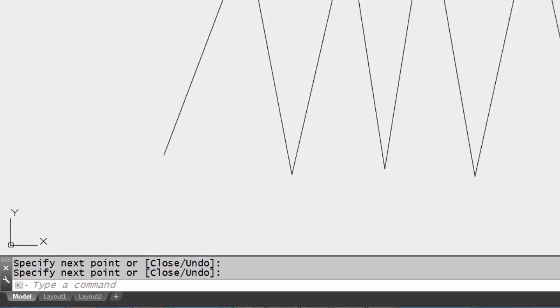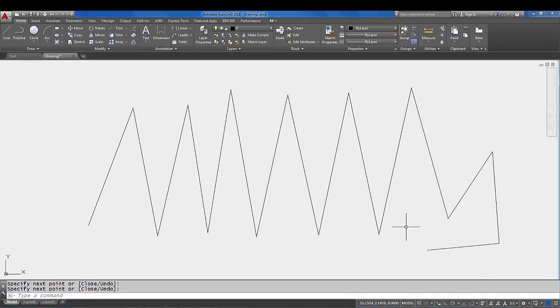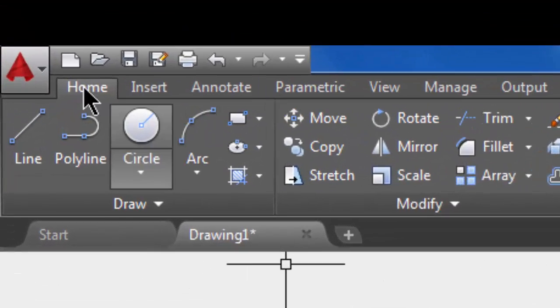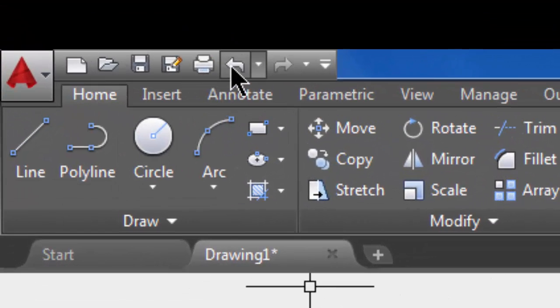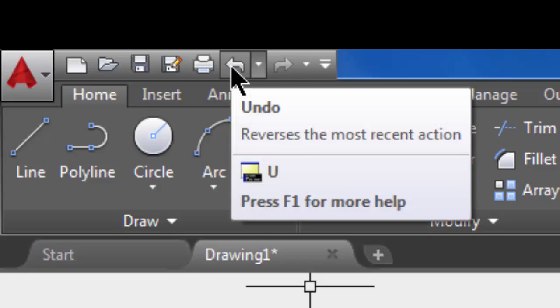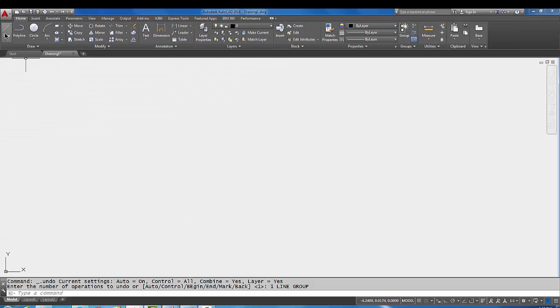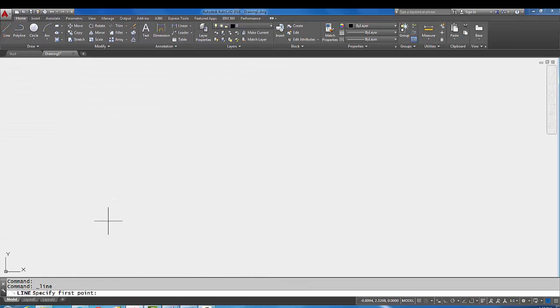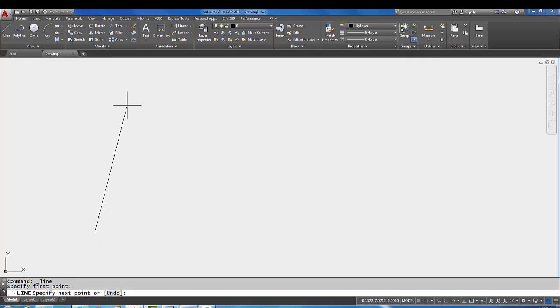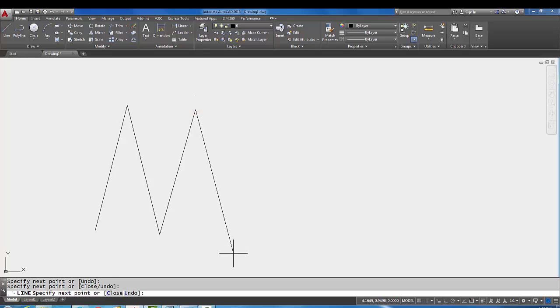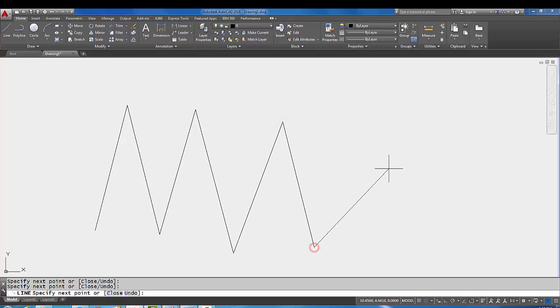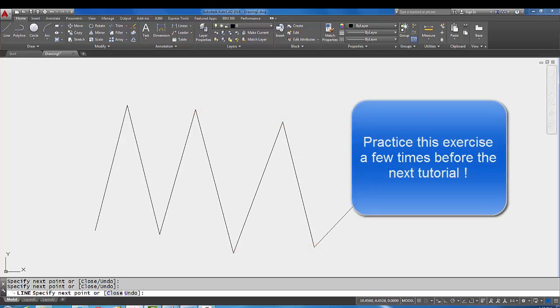Let's just try that one more time. I'm gonna do an undo. I'm gonna go up to the line command—it starts the line command on the command line—I'm gonna pick a couple of times here, and then I'm gonna right click to end the line command.